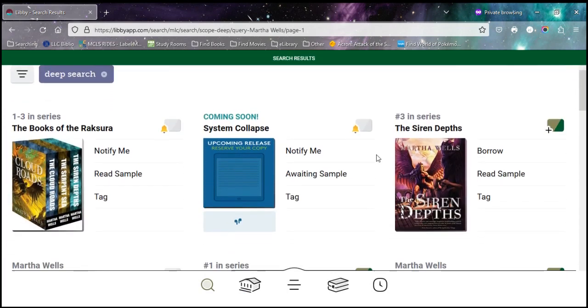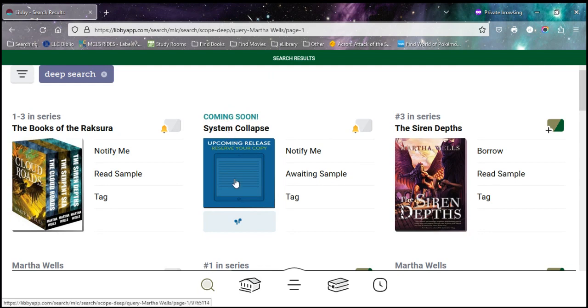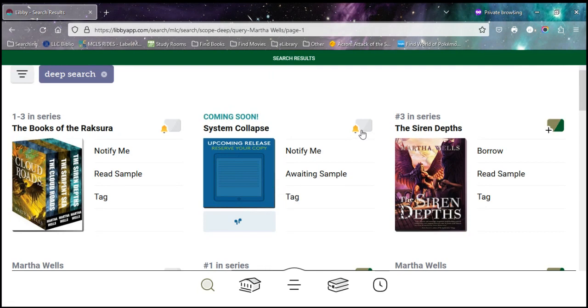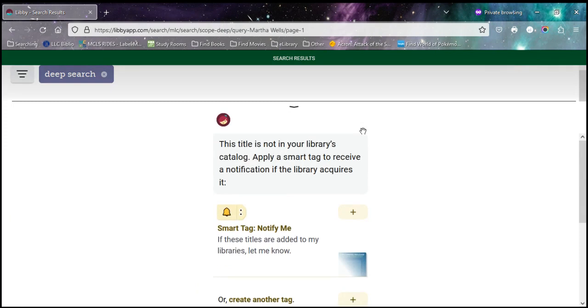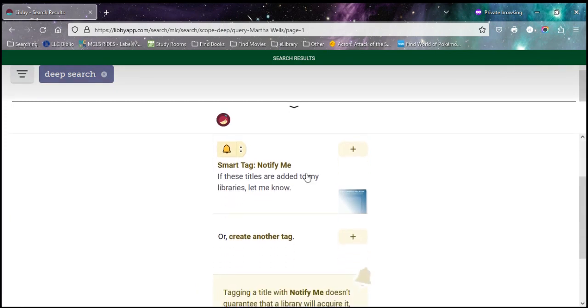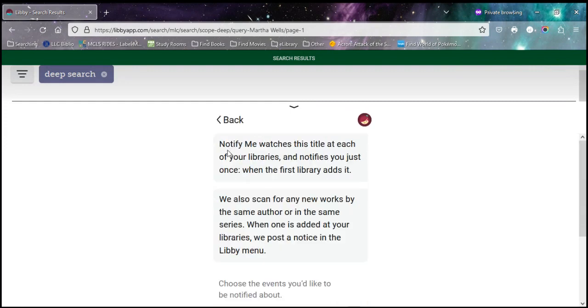Oh, and here it is. There's even an alert that's coming soon. It's got the title. It's so new, they don't even have a cover for it yet. But I can come over here and you see this little bell and this notify me. I can tell them I want to know when this book comes out. So if I tap this little bell, it'll apply that smart tag. And now it's going to tell me a little bit about it.